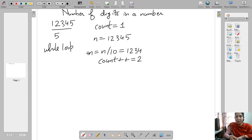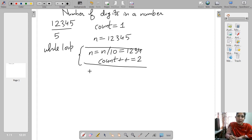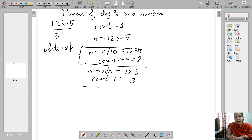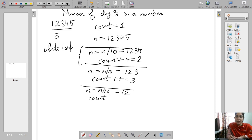Now the count becomes 2. We will repeat this again: n = n / 10. Now n will become 123, and count++ — count will become 3, because we have removed another digit. Again we will do the same thing: n = n / 10. Now n is 12, and count++ — count is now 4.